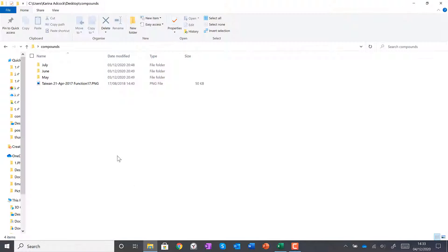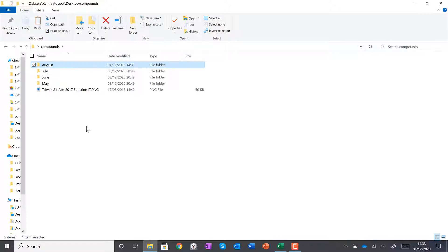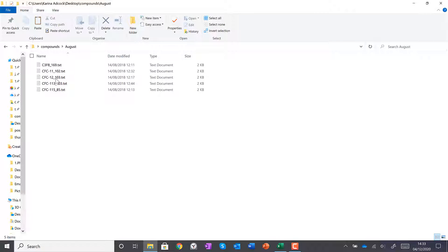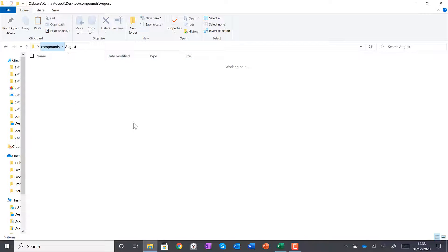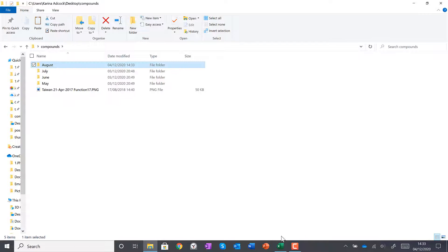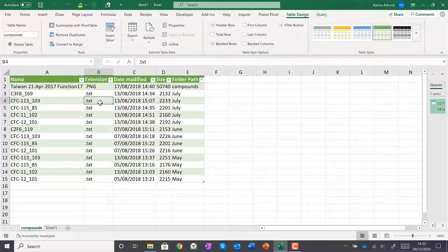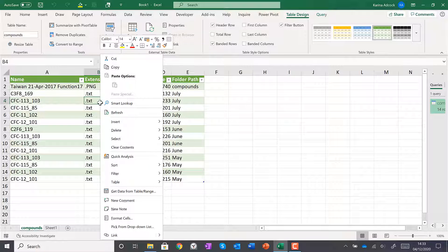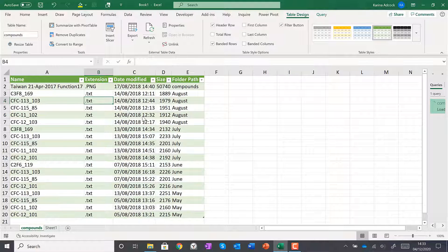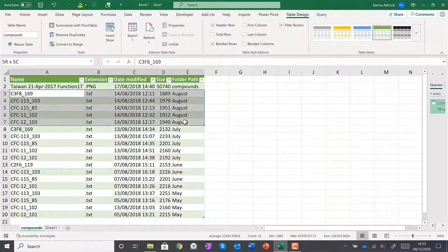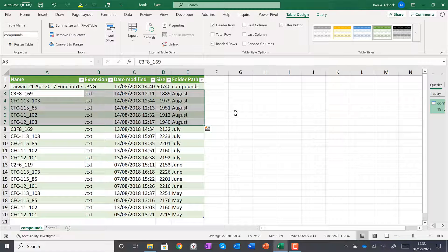Now if I go back to the folder and paste in another subfolder with more files in it, I can then go back to Excel, right-click on the table, and select Refresh. It will add in these new files for me.